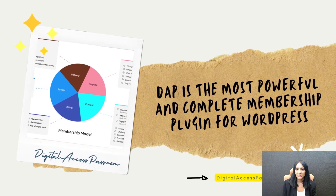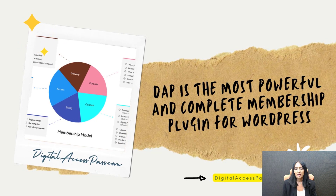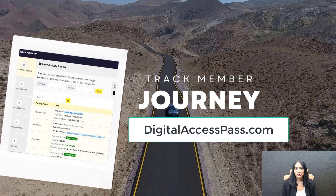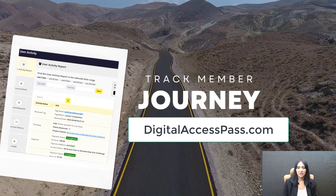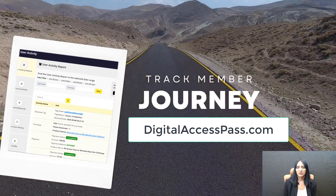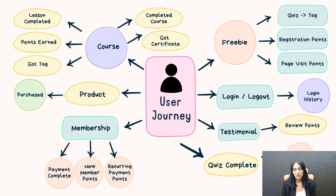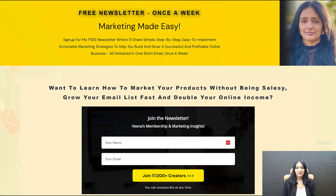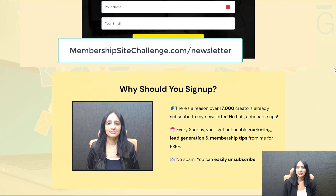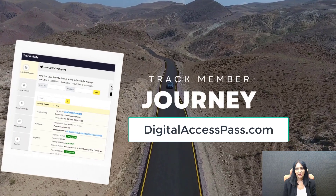As you can see, DAP is a comprehensive membership plugin — you can do it all using DAP for all of your products, courses, challenges, services, and freebies. That's all for now. Thank you so much for watching. My name is Veena Prashant. If you have any questions, do let us know. Visit our site to check out DAP — you'll find different licenses and options there. Subscribe to my YouTube channel and sign up for my newsletter to stay updated on everything we're doing to help you build, grow, and scale your online business.